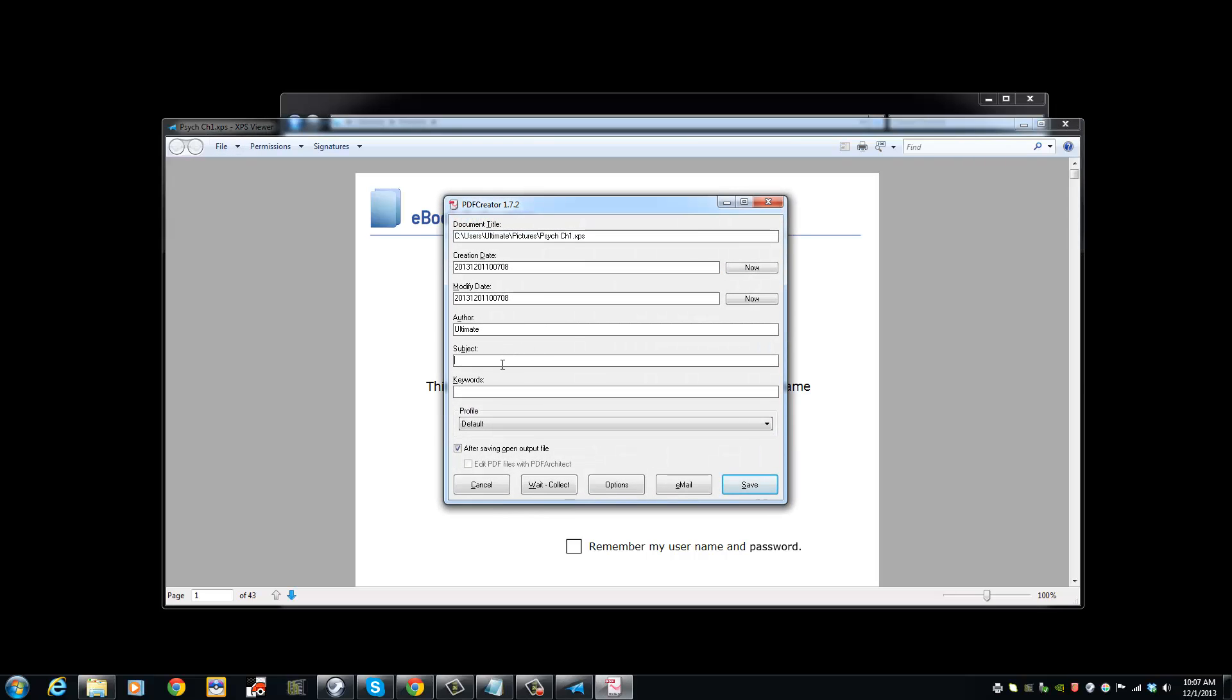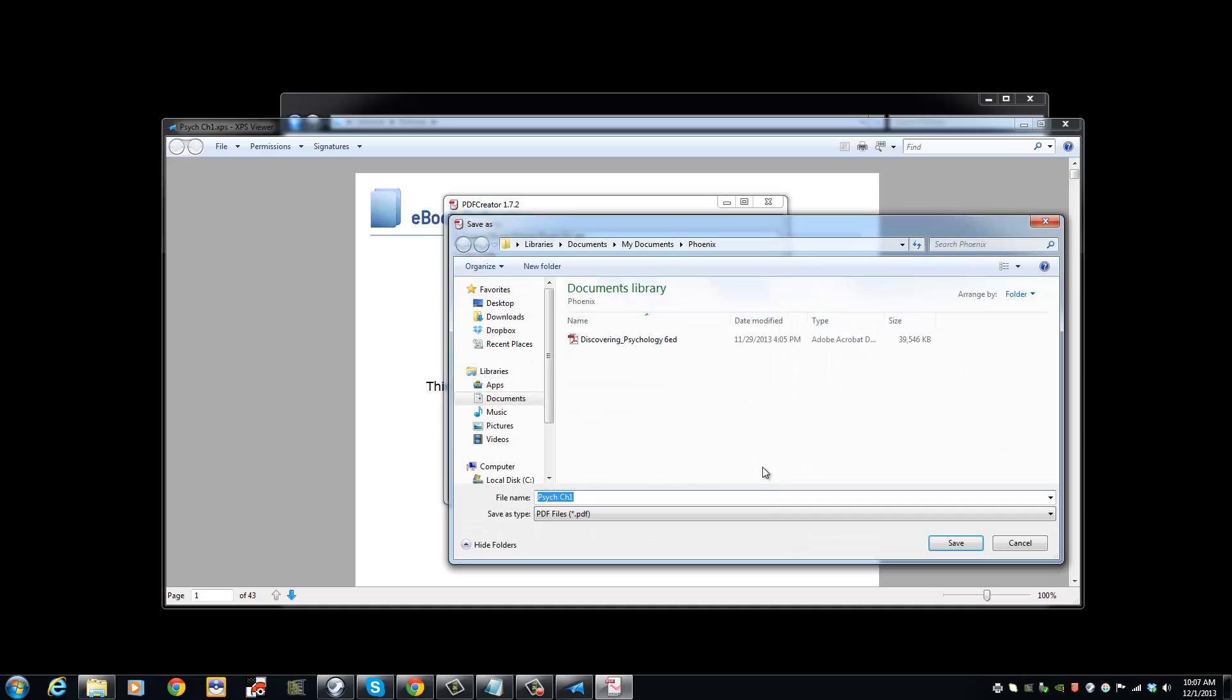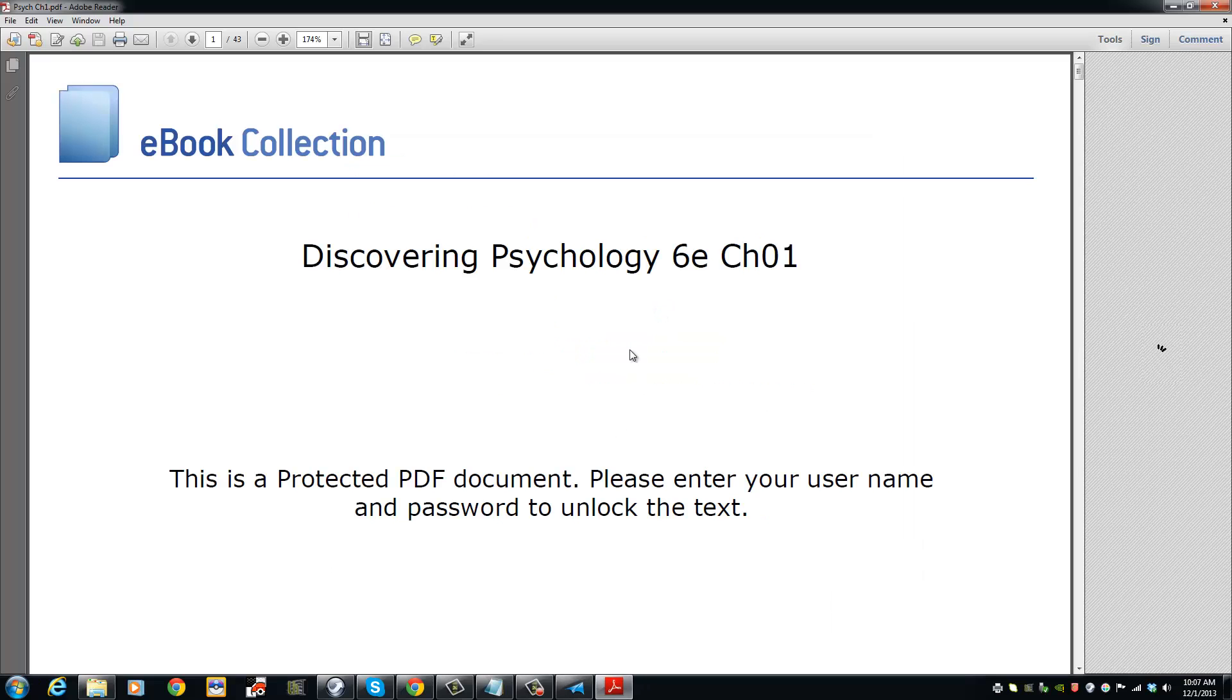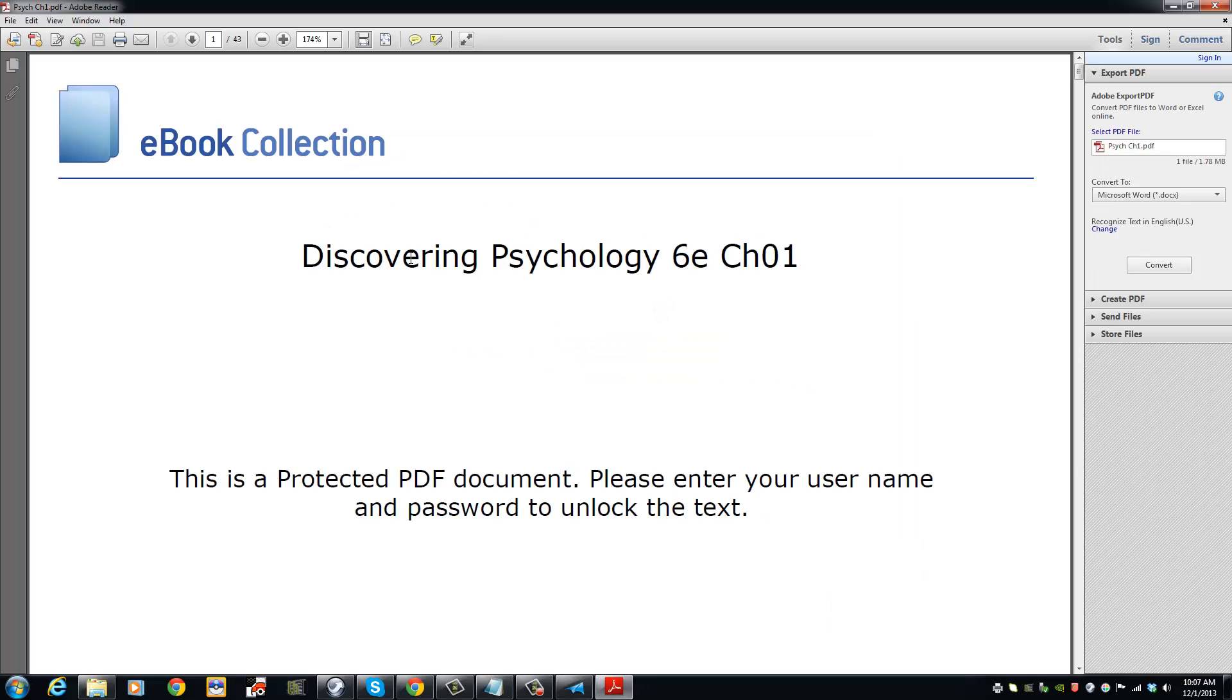We are now prompted to name our document. Click Save. And click Save again. We have now converted our XPS document into a PDF document.